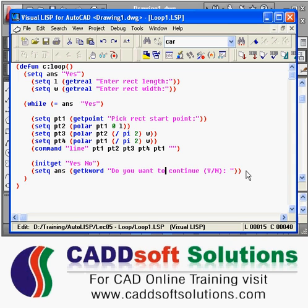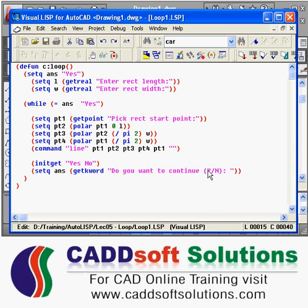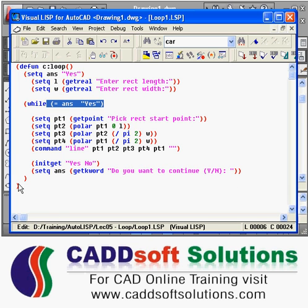If the user says yes, it will come back and check whether the answer is equal to yes. If it is yes, it will keep on repeating. If it is no or anything other than yes, it will stop — the condition is false and the loop exits.